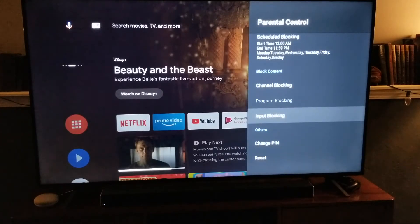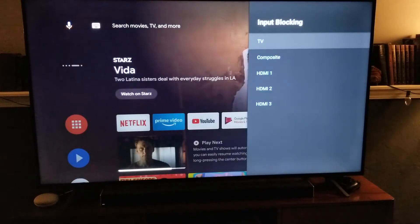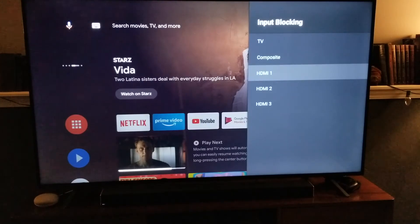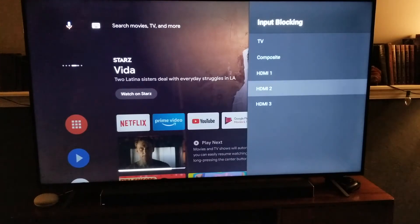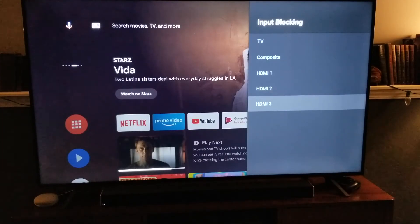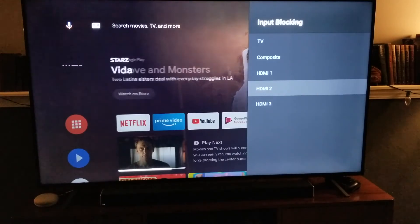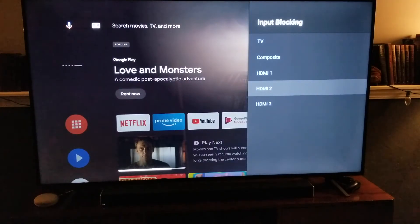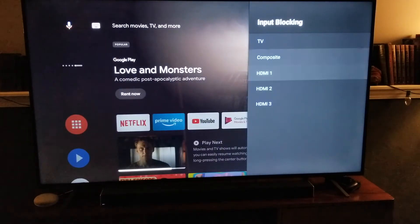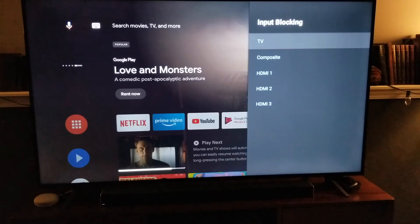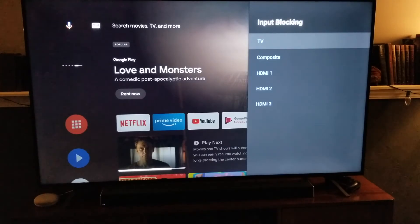Another thing we can do is input blocking. This allows you to block specific inputs, like maybe a PlayStation input or potentially another streaming device that you have with content you don't want your kids to access.